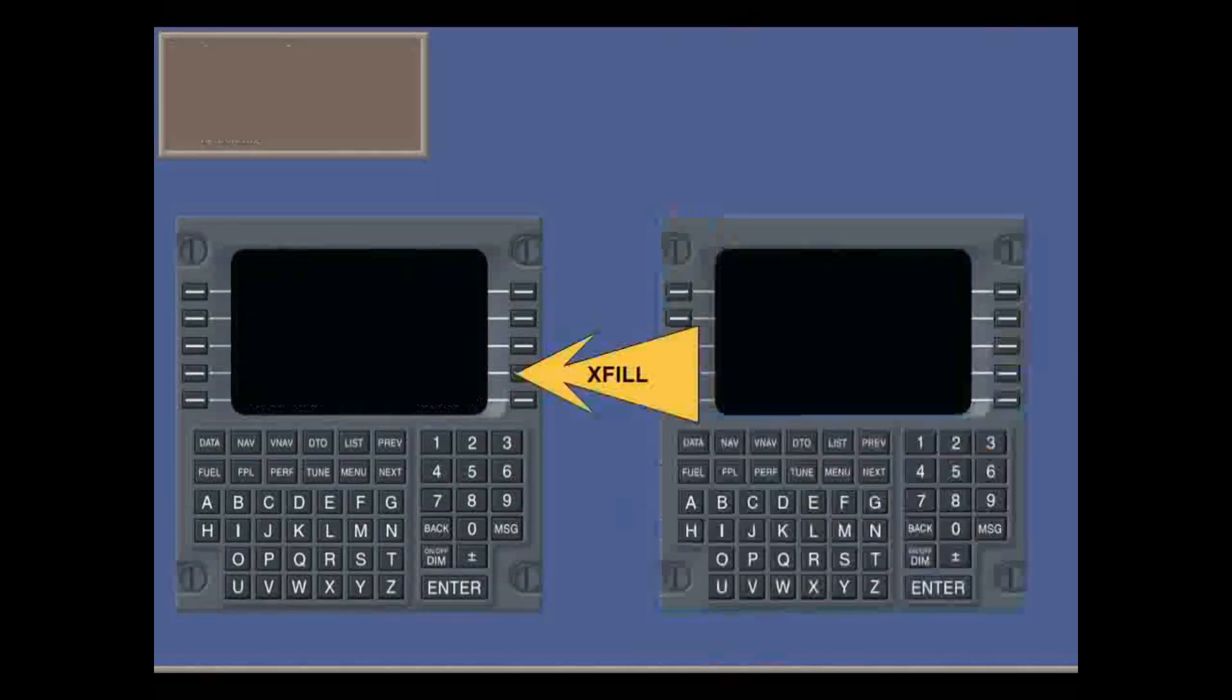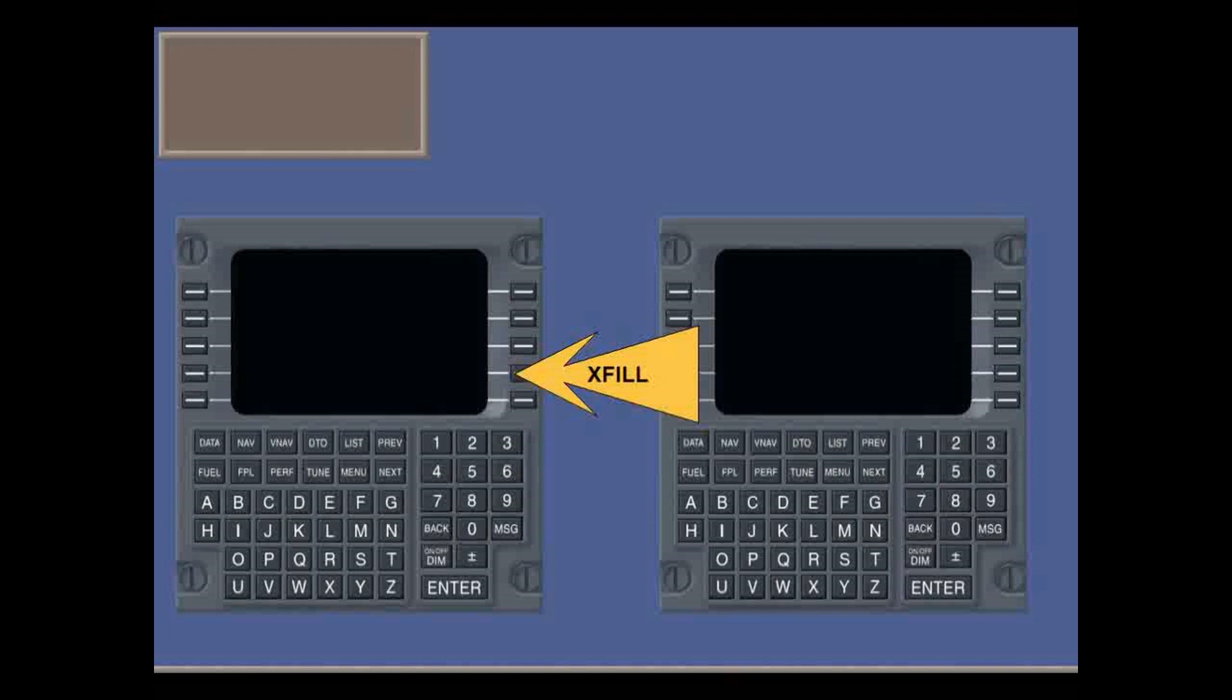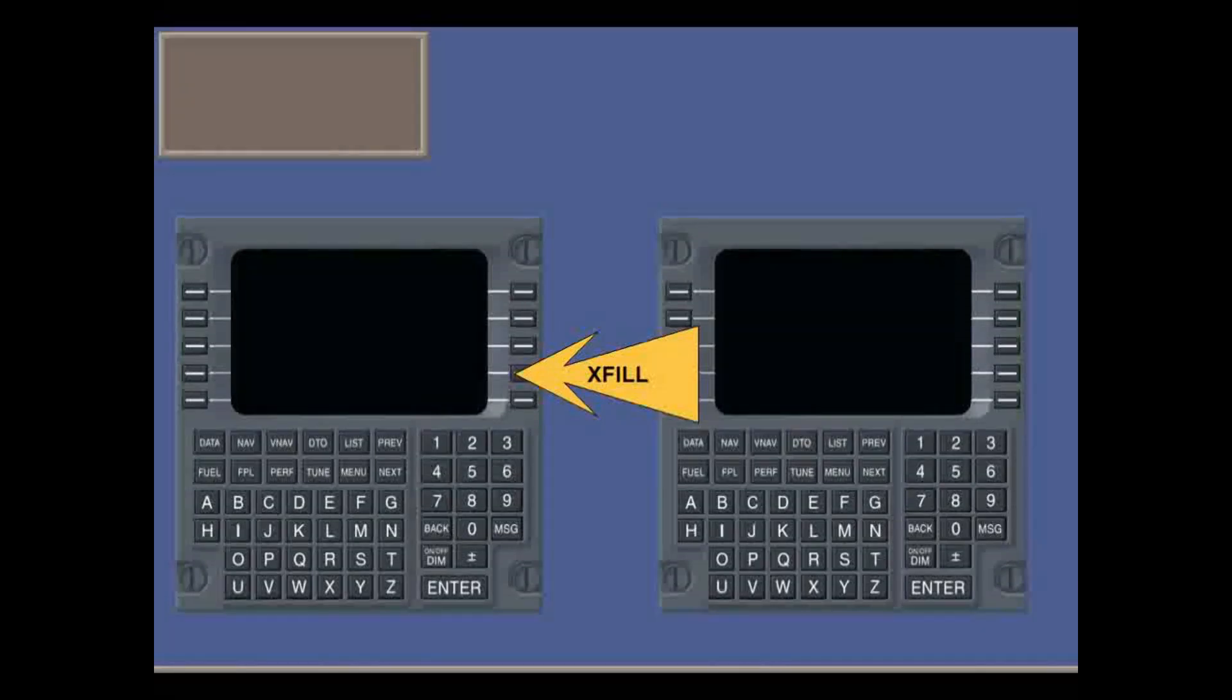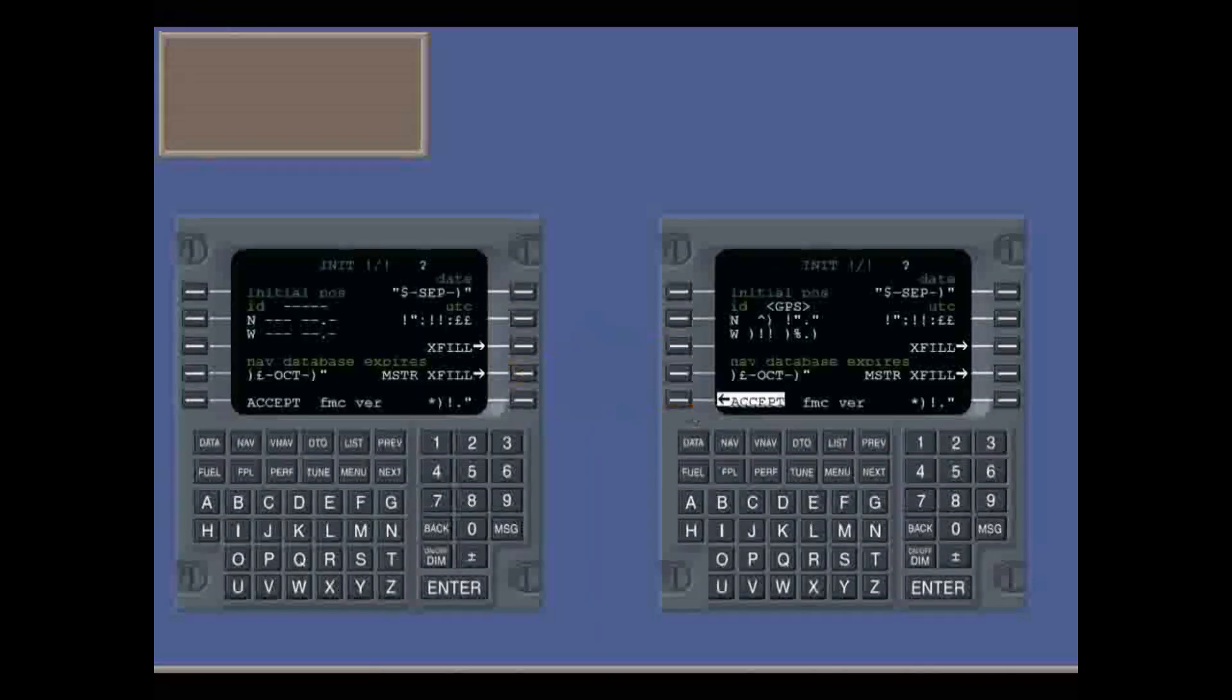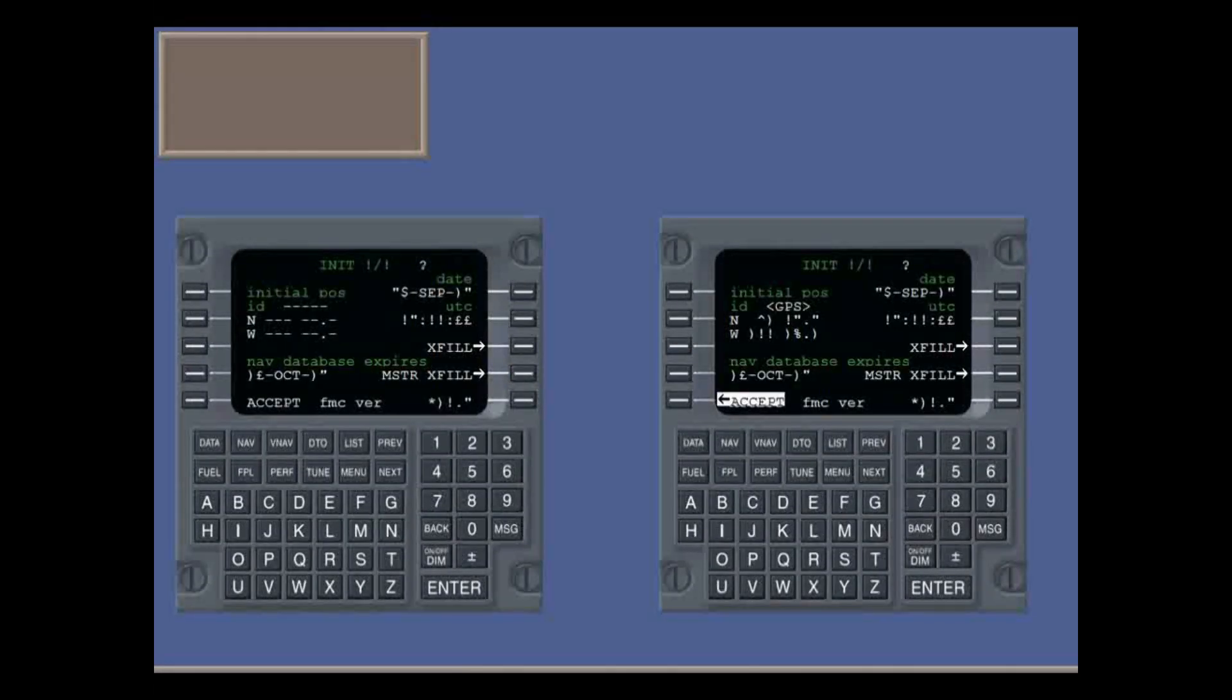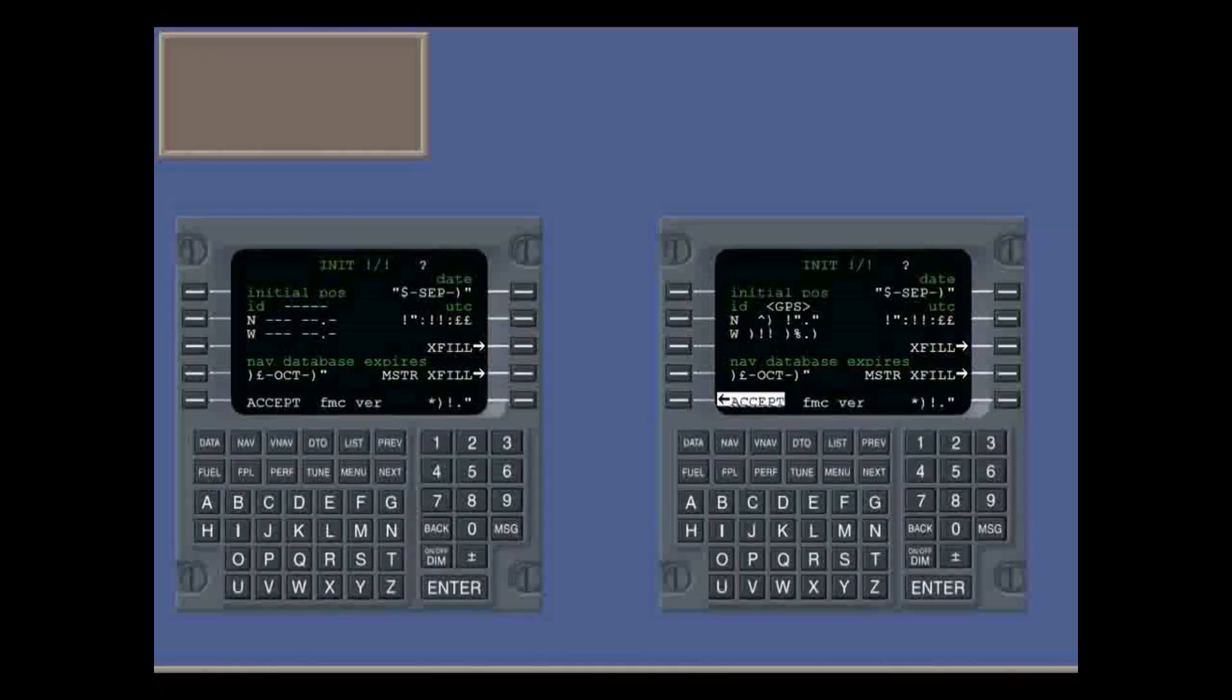With two FMSs installed, you need to copy the initialization, flight plan, and fuel data using the cross-fill function. One FMS is regarded as the master for sending. Which one will probably depend on company procedures.